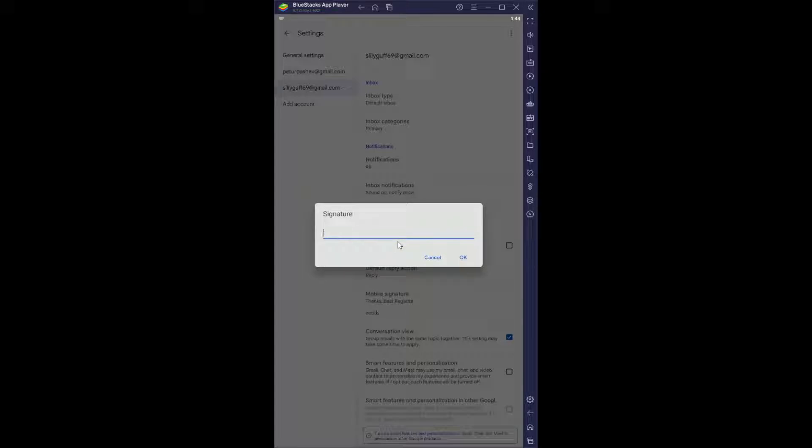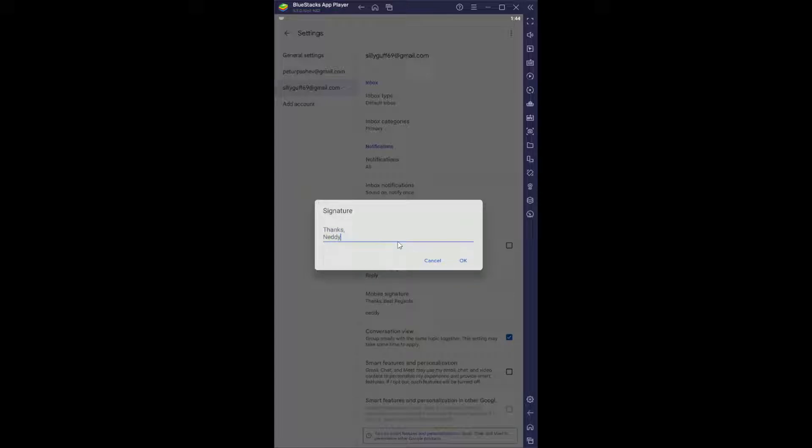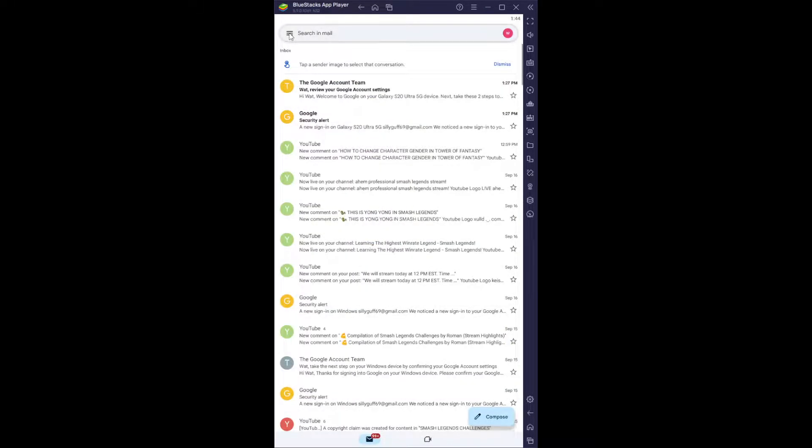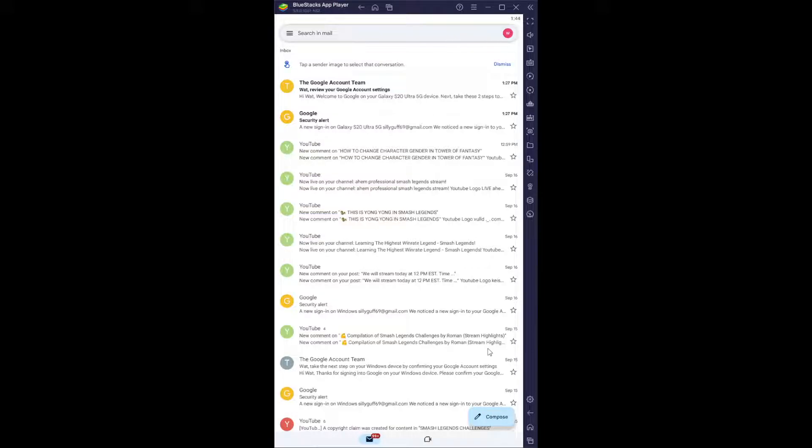Okay, so here you can just write whatever you want. And now if we click OK, if we compose an email, it should automatically write it as our signature.